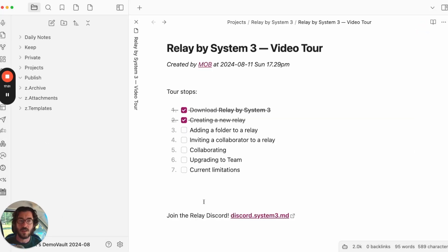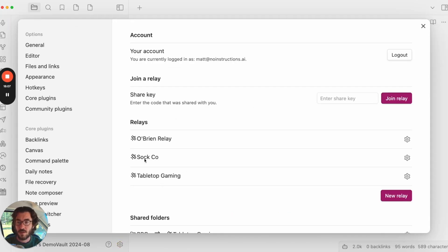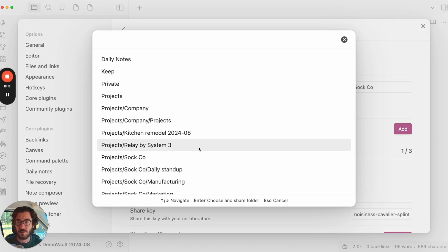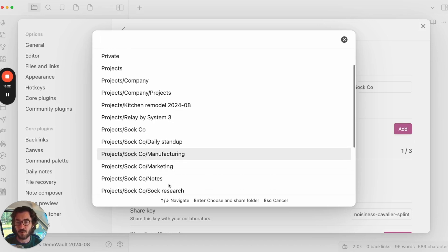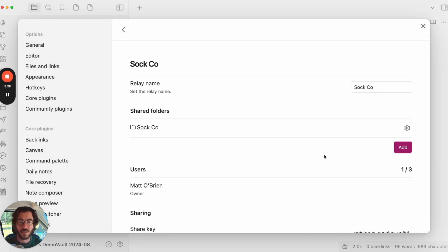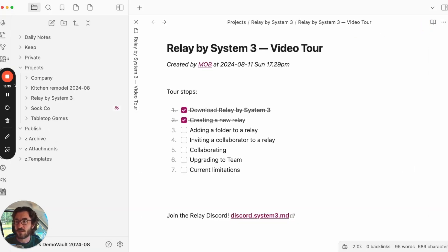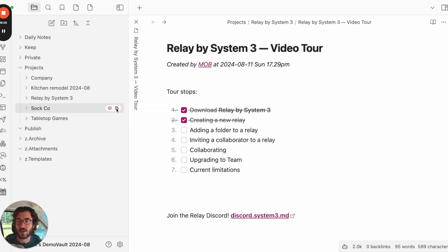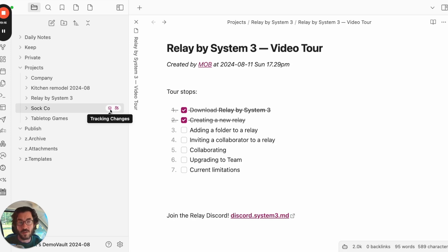Third stop, let's add a folder. The idea is: create a Relay, add folders from your Vault, add people, and all the content of those folders will get relayed out to everyone on the Relay. Go to Settings, here's our Sockco Relay — click Manage. Here are the shared folders, currently none, so hit Add. These are all the folders in my Vault. I've already got a Sockco folder with subfolders — those get added automatically. Now it's added. Over here in Projects you can see Sockco. The satellite icon indicates it's connected to a Relay — the Sockco Relay — and the Stack icon means any changes will be tracked in CRDT format to be relayed out to all your other users.